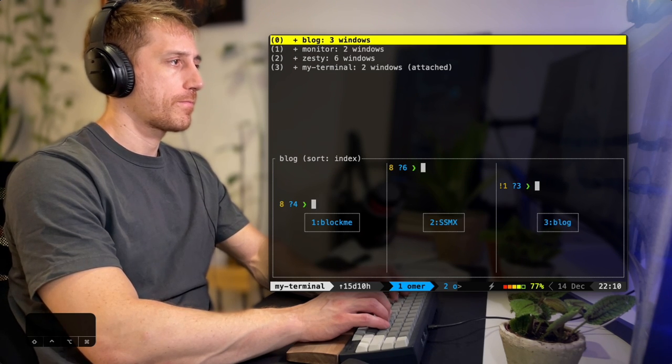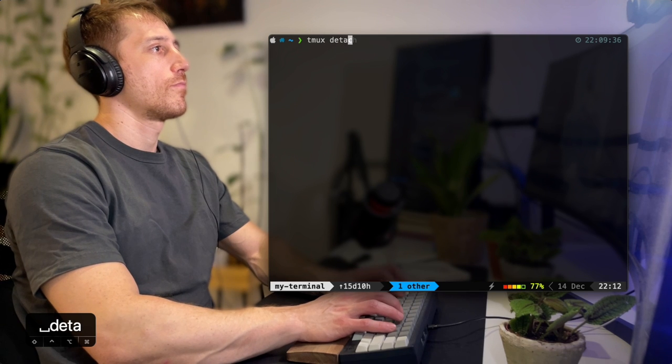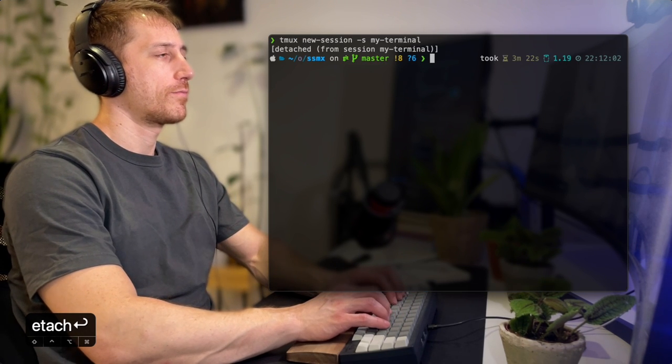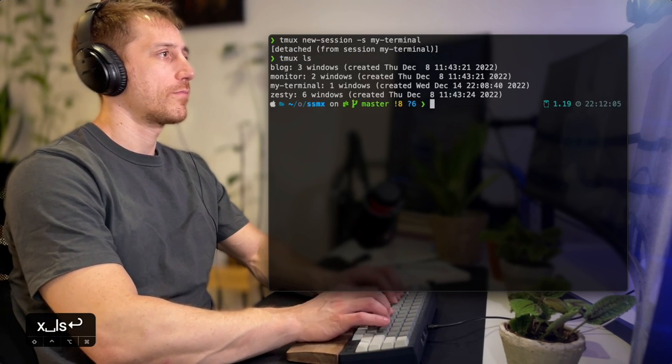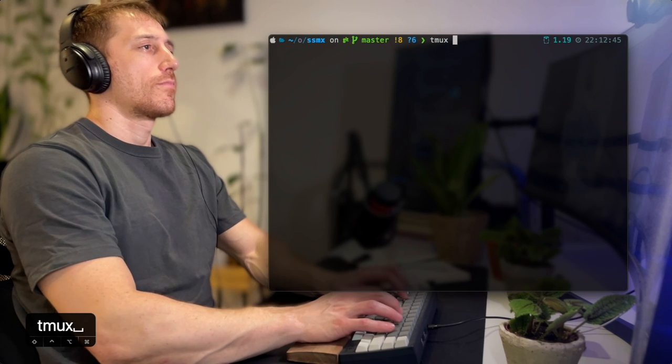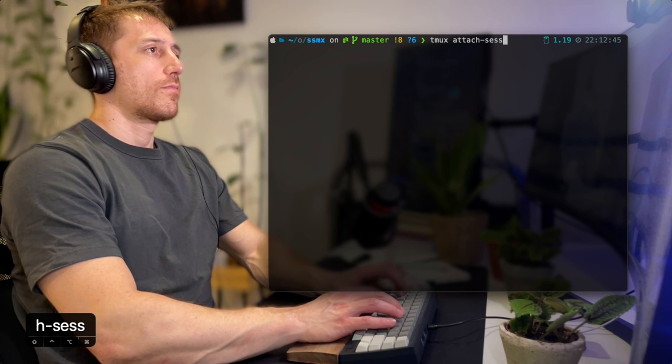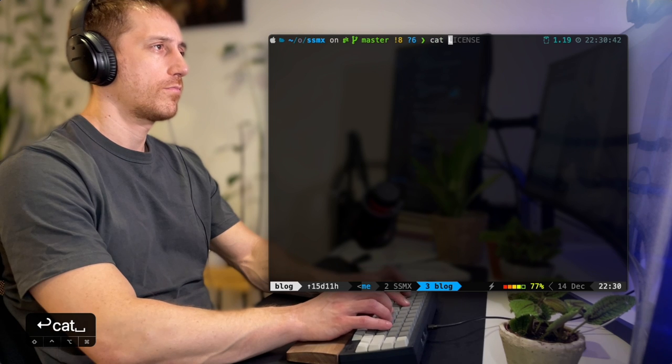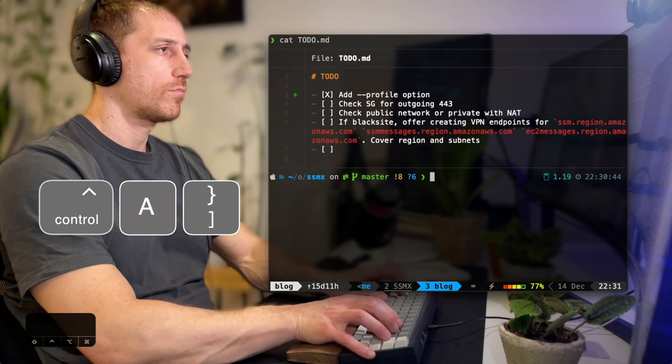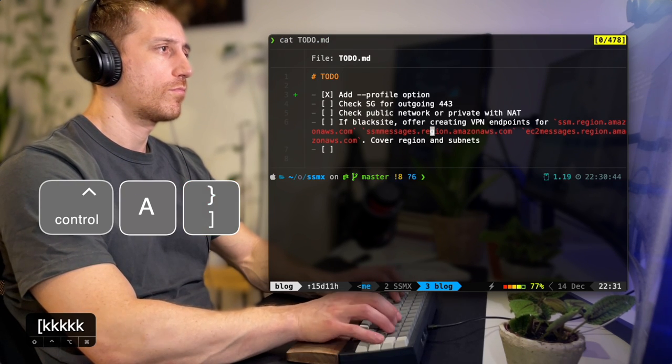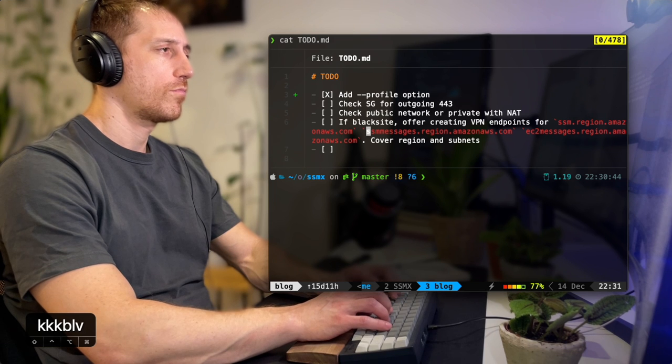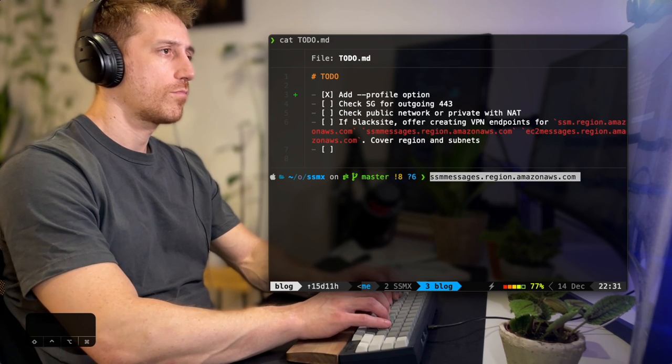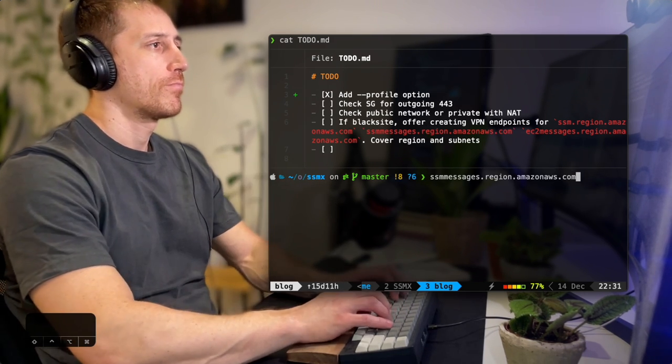With detach, we can leave Tmux. It'll keep running in the background. LS will show the active sessions, and attach, provided the target will attach the shell back to the desired location. Another very useful feature is the ability to scroll up using the keyboard. You can search the text using Vim's motions, and even visually mark blocks, copying them and pasting them back.